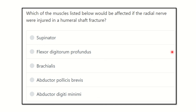Hello everyone. Welcome to another question regarding MRCS. Let's start our question, and if you are new to this channel, you can subscribe for the next important videos. Let's see and start the question.